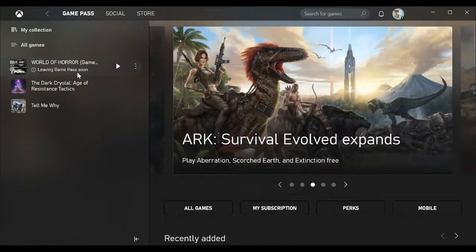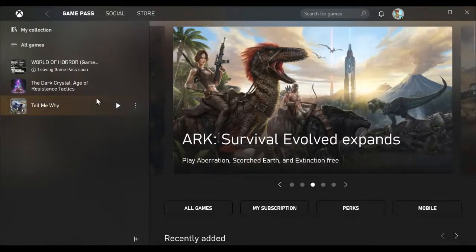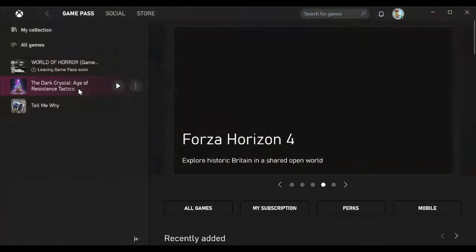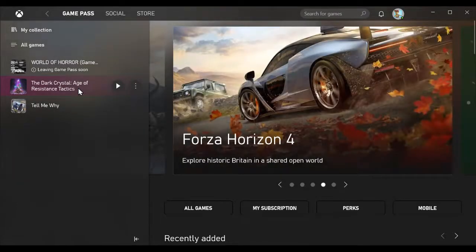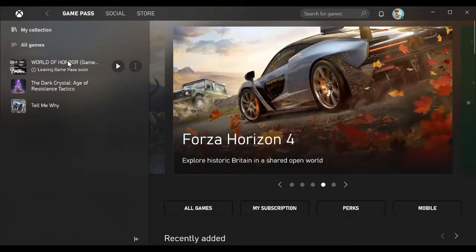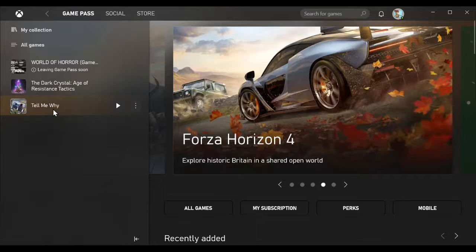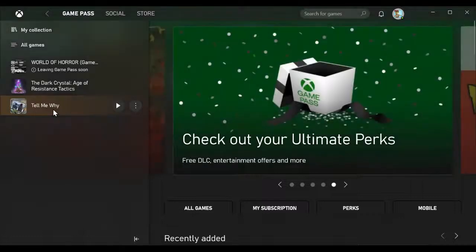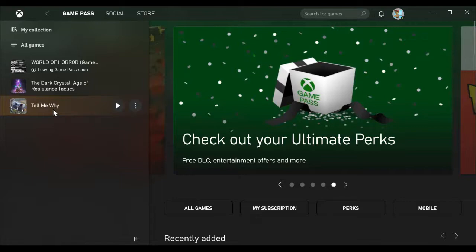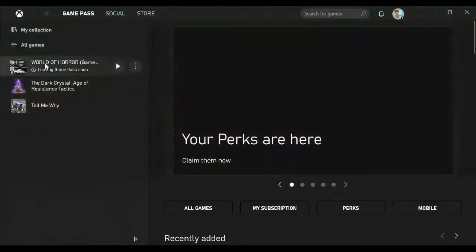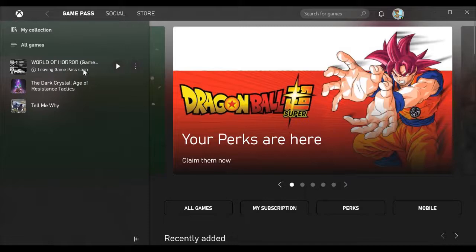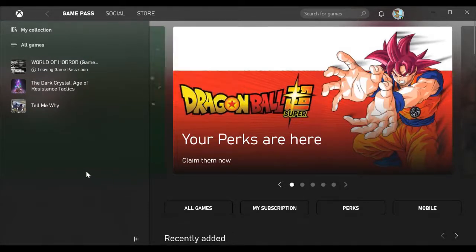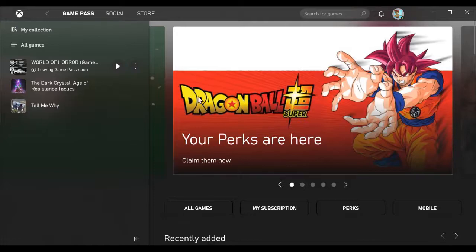You can see on the left side navigation that I downloaded and installed three games: World of Horror, which is leaving tomorrow on 2016, The Dark Crystal Age of Resistance Tactics, and Tell Me Why. The games you install will be here, and you can uninstall them, launch them, and so forth.